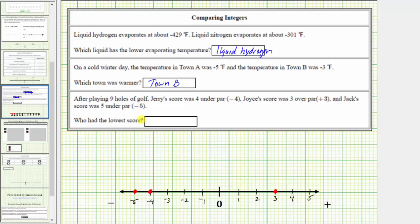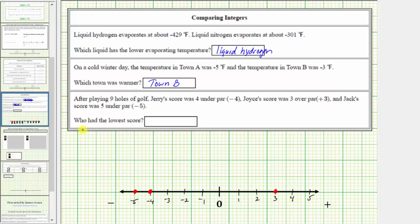We're looking for the lowest score, or the least of these three values, which is the value that is furthest to the left, which is negative 5. Negative 5 is the least or lowest score, and Jack is the one that was 5 under par, or had a score of negative 5. So the answer to the question, who had the lowest score, is Jack.